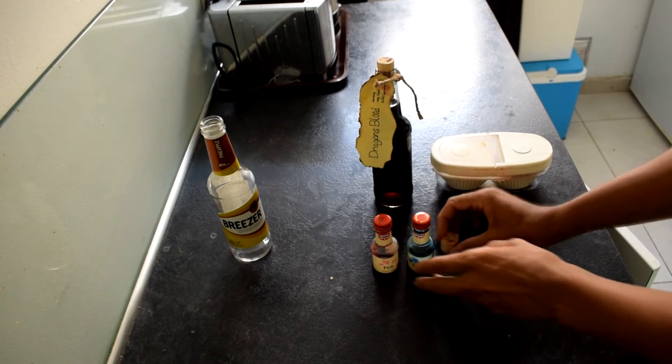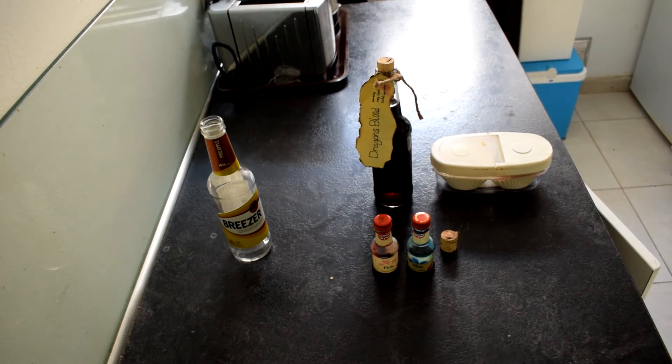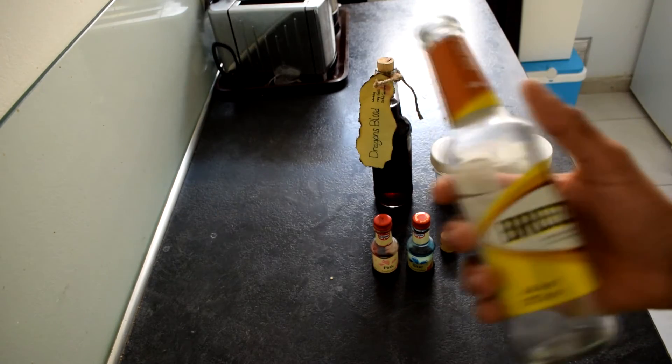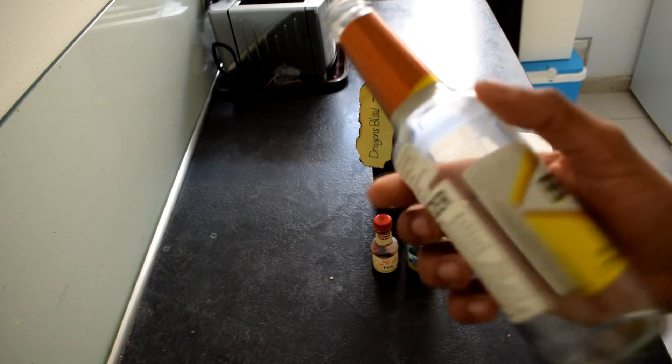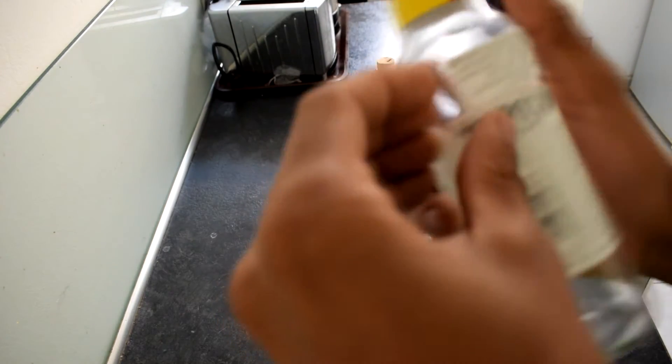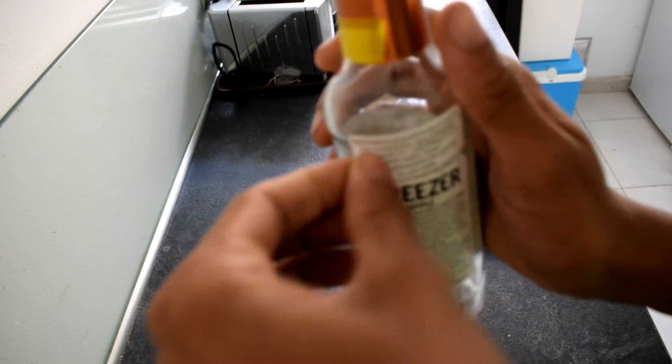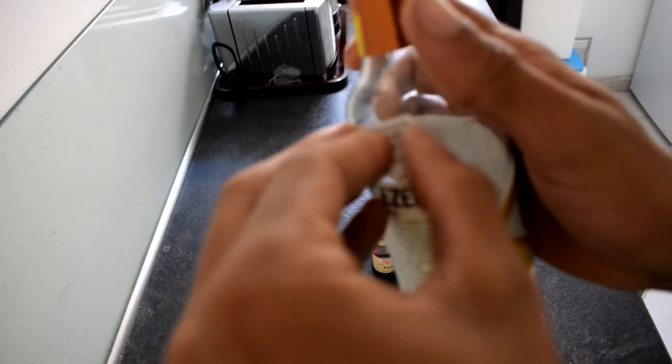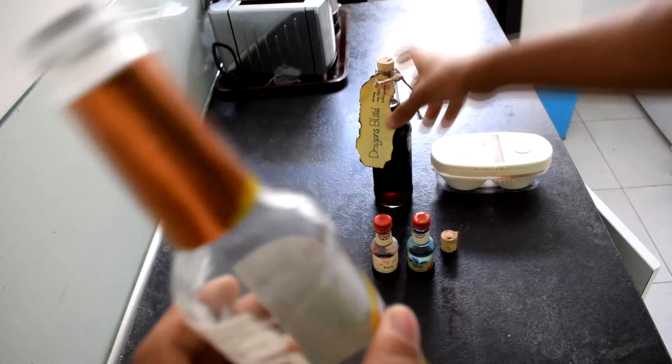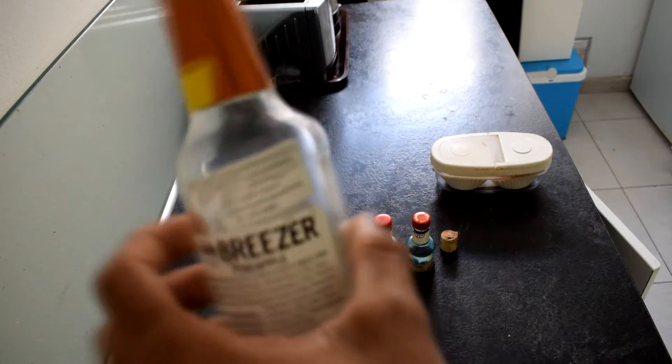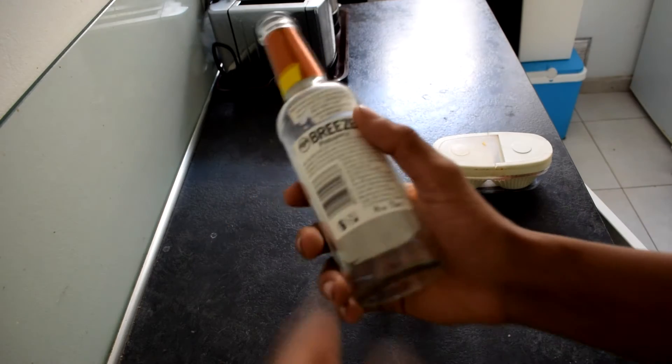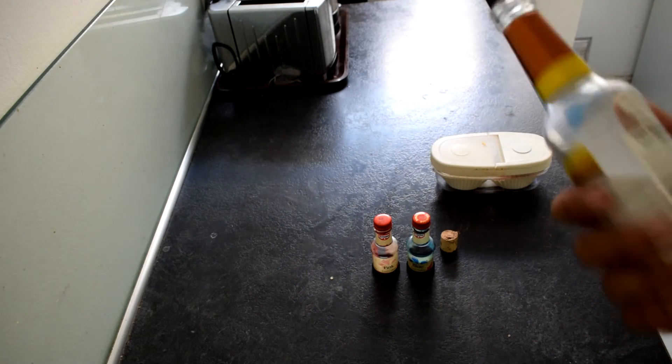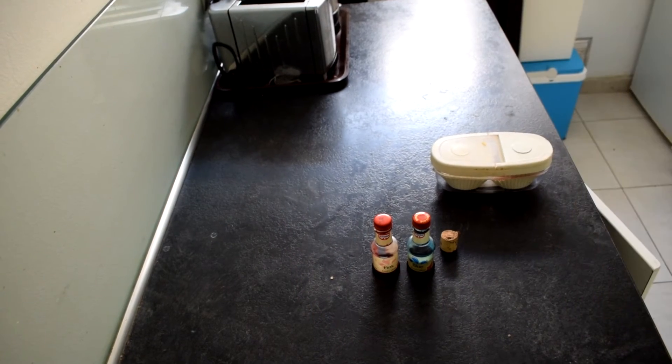Now that you have all your materials, the first thing you need to do is take off the stickers and stuff like that off of your Bacardi Breezer bottle. I'll be right back, because this is the longest process of the whole thing.